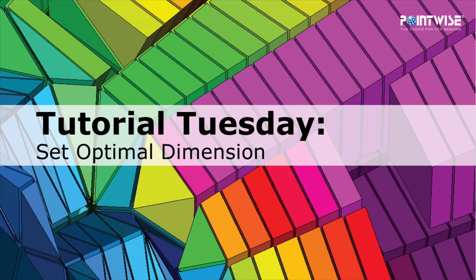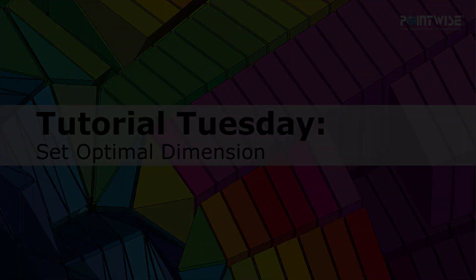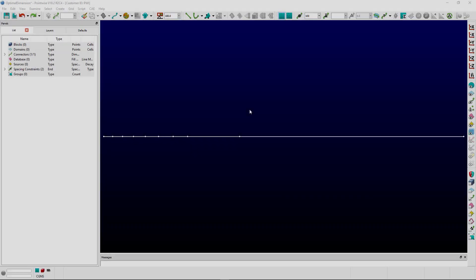Hello and welcome to PointWise's Tutorial Tuesday, where we show you how to use a feature or demonstrate a technique in just a couple of minutes. Today we're going to be discussing set optimal dimension.